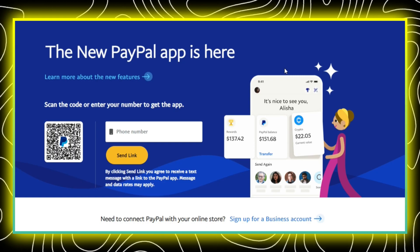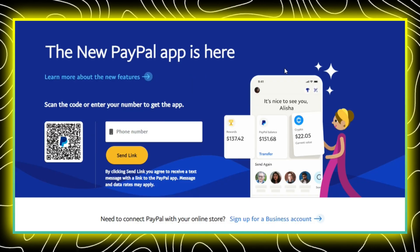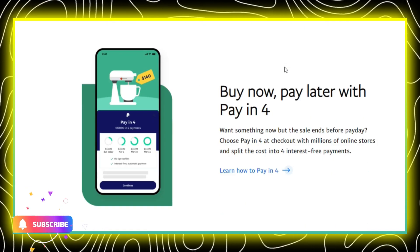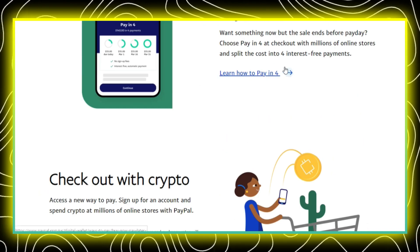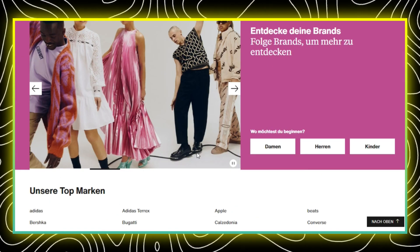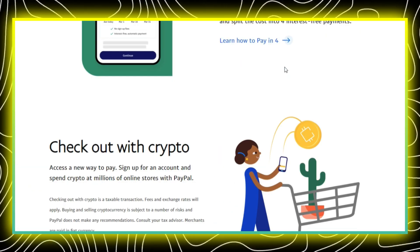Once logged in, navigate to the account settings or payment methods section. This is usually located in the profile or account settings drop-down.